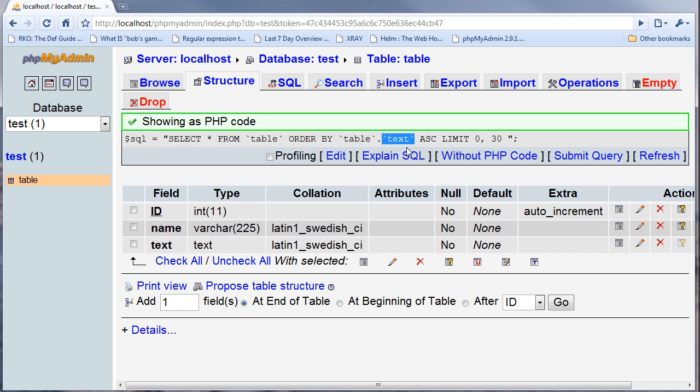It's supposed to be ordered by ascending, and this limit thing here means that it will start at the zeroth row, so pretty much it'll have the first row.